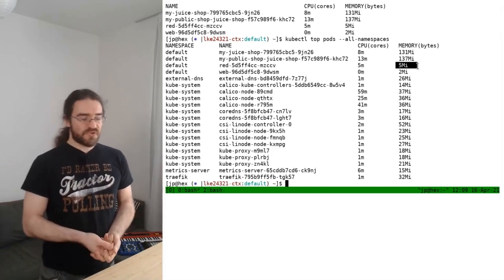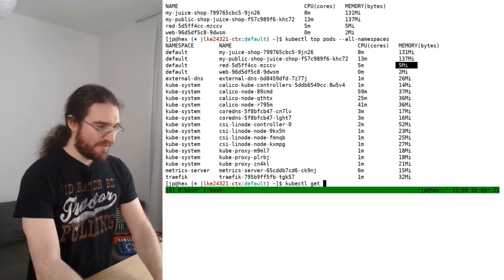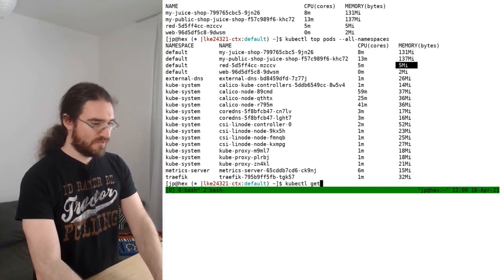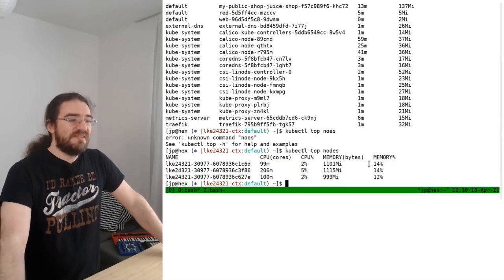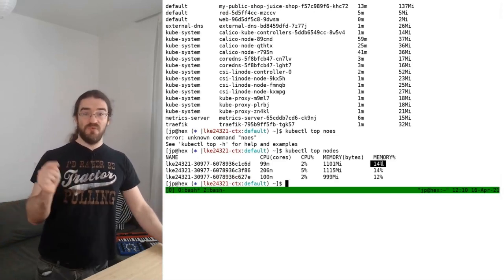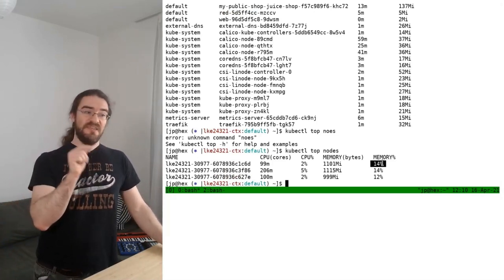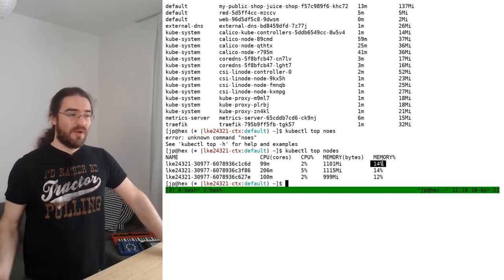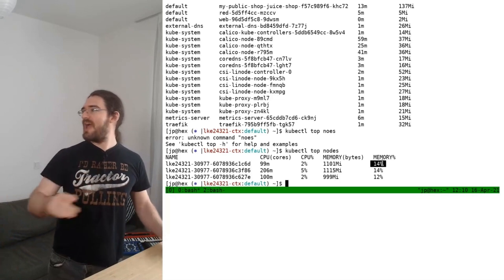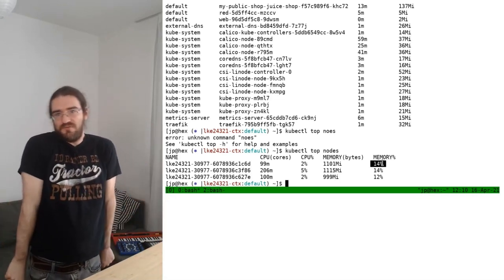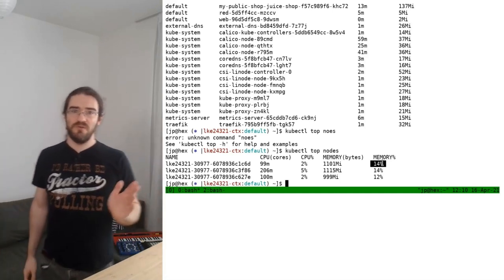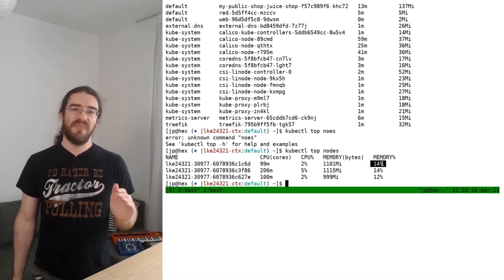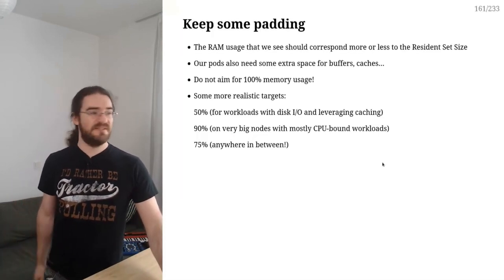So when we look at the node metrics here, we should not aim for 100%, because when you get at 100% here, your node is really, really full. Imagine like 100% here would be like let's try to put as many people as we can in that room until they are all shoulder to shoulder and nobody can move. That would be the equivalent of 100% memory usage here. So you don't want that.